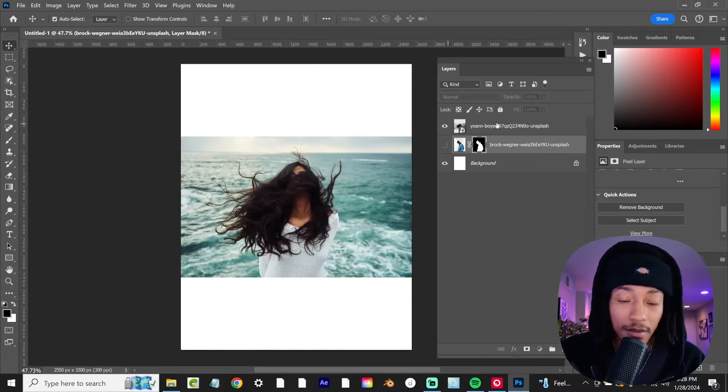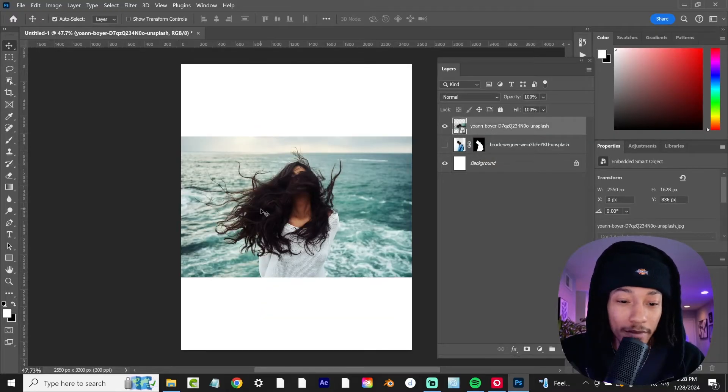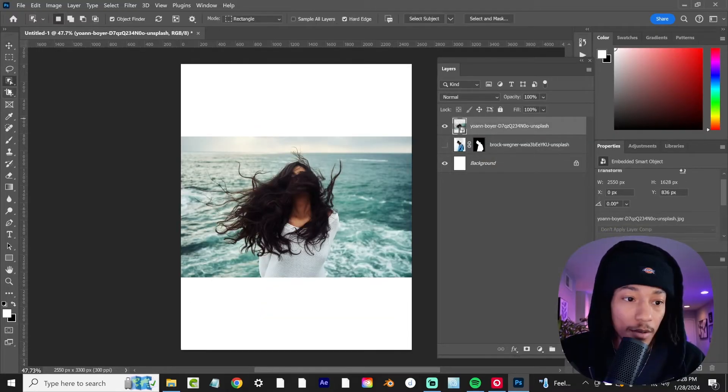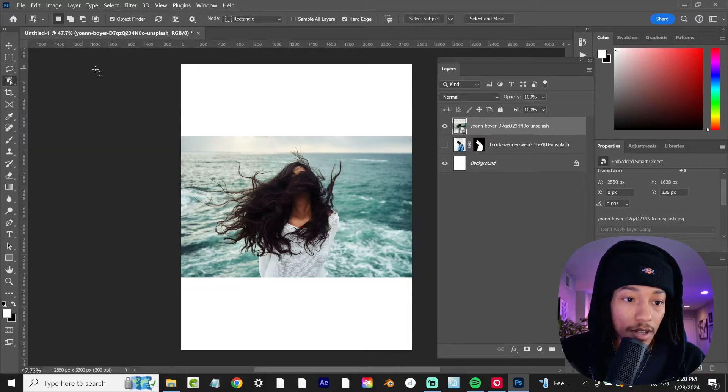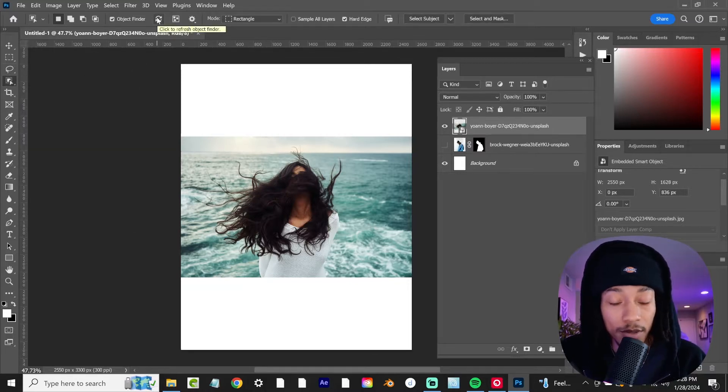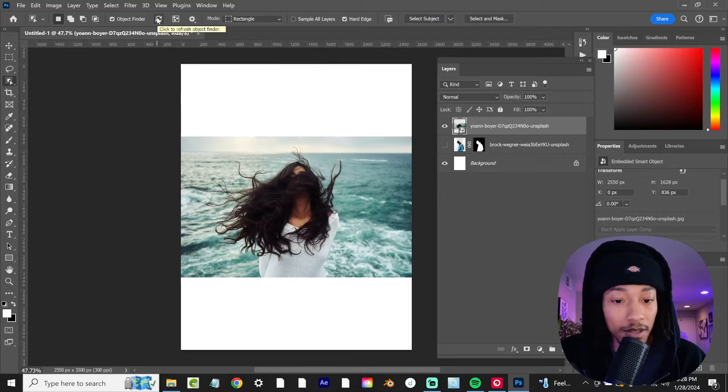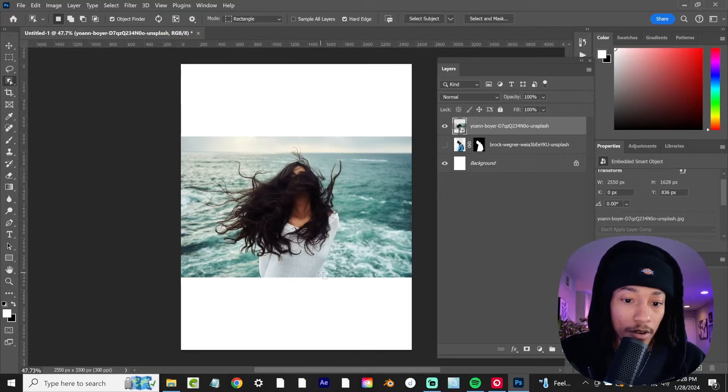The second way is going to be a bit more advanced. Let's come over here to the object selection tool. We're going to click on that, then hit this little spinny wheel right here. This will help it detect elements that are in the scene.